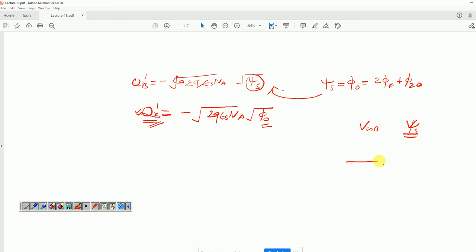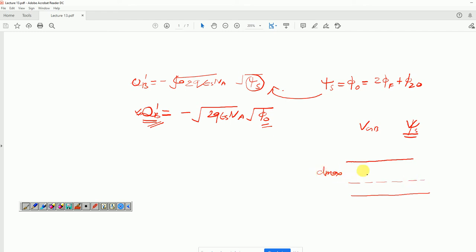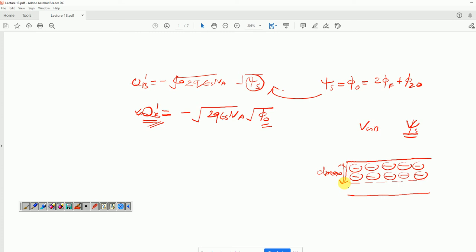This also implies that the depletion region has reached its maximum depth, represented as d_max. With further increment in V_GB, there is no further increment in the depth of the depletion region, once strong inversion has occurred in the MOS capacitor. Because Q_b' is related to the charge density in the depletion region, and if the depth of the depletion region has reached its maximum value, there is no further increment in d_max, and therefore Q_b' has also become constant.